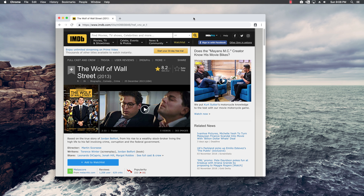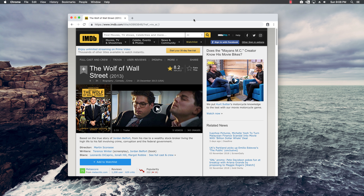Here's what we're going to do in this video. We are going to use the request-promise library to get the HTML contents of an Internet Movie Database page, and use the famous Cheerio library to parse the HTML in order to get the details we want — including the cover, the title, the ratings, and other things from the page.